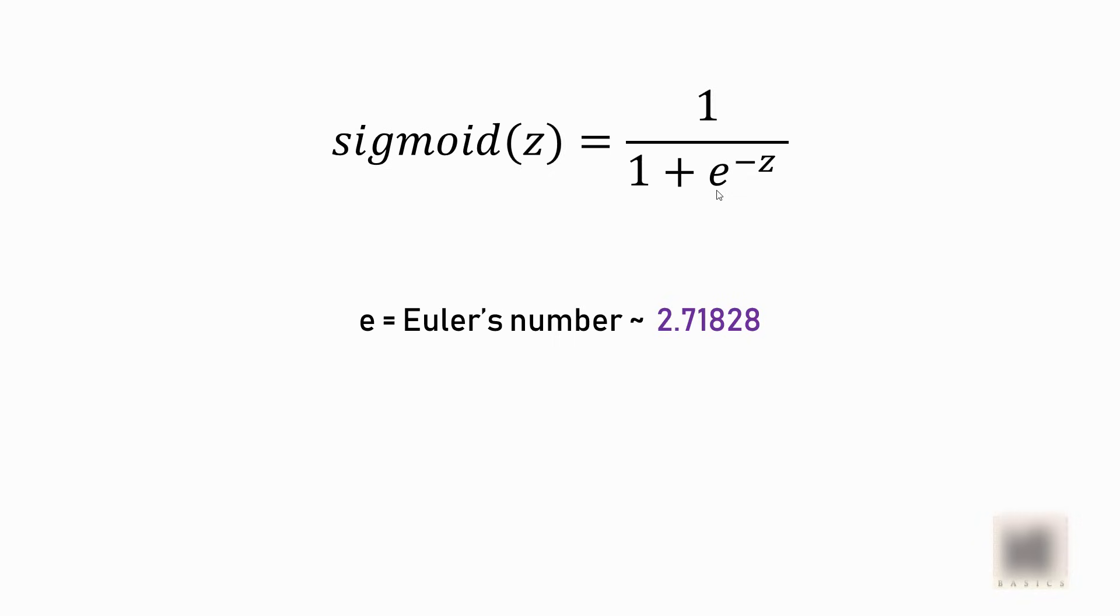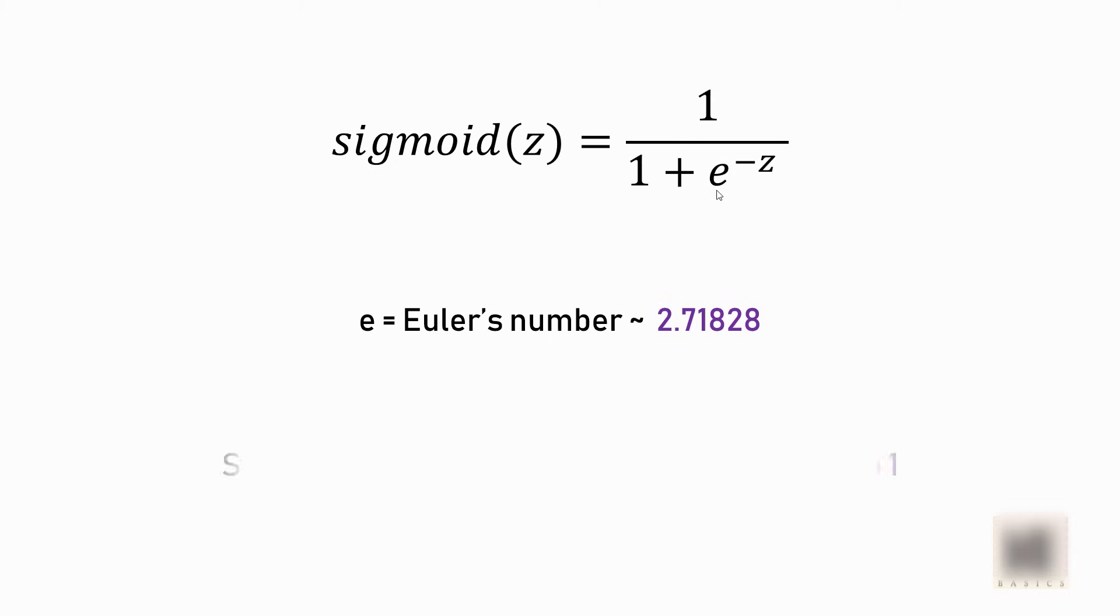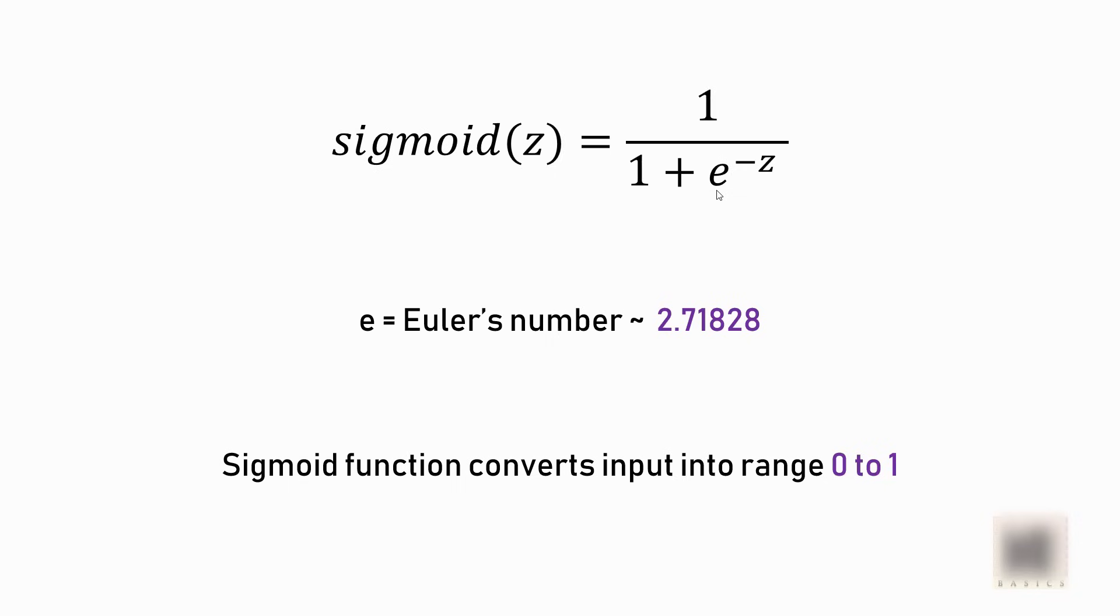So all you're doing with this sigmoid function is coming up with a range which is between 0 to 1. So if you feed a set of numbers to this sigmoid function, all it will do is convert them to a 0 to 1 range, and the equation that you will get looks like an S shape. If you plot a 2D chart, it will look like the S-shaped function that we saw in the previous slide.